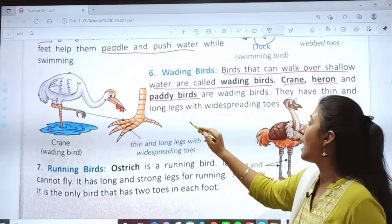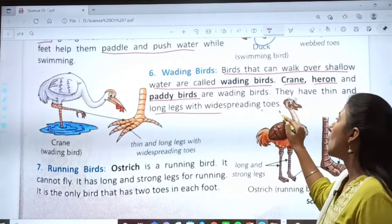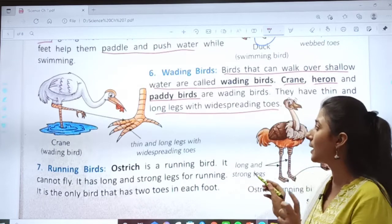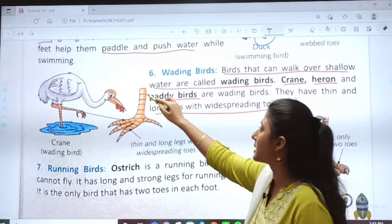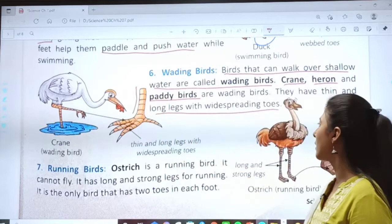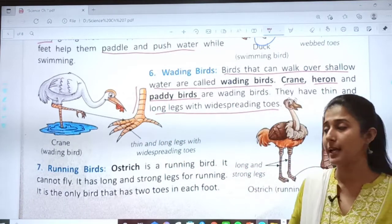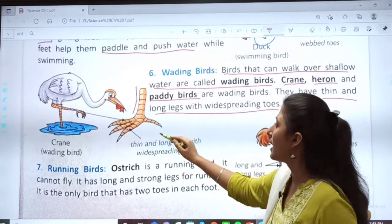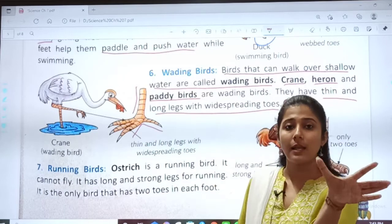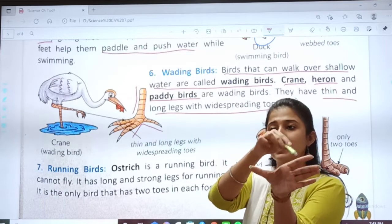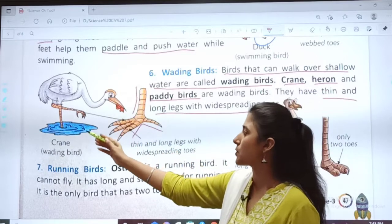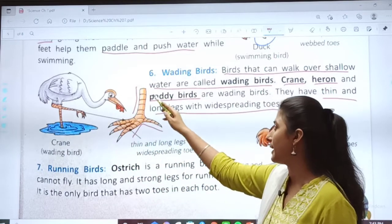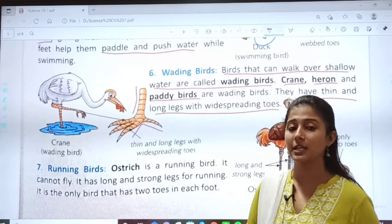They have thin and long legs with wide-spreading toes. Their legs are very thin and long. Some birds have short legs, some have long legs. Wading birds have thin and long legs, and their toes are wide-spread — you can see the space between them. This is a picture of a crane showing its thin and long legs with wide-spreading toes.